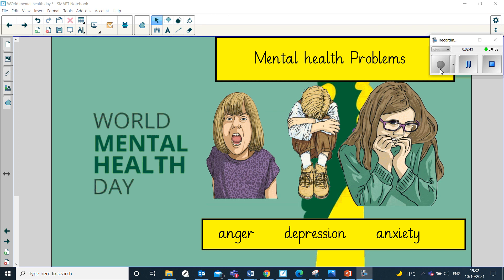Depression is another mental health problem. This is where you are low in mood and that lasts for a long time — it can affect someone's everyday life. Many people feel low in mood sometimes in their lives, but when these feelings begin to interfere with your life and they don't go away after a few weeks, it could be a sign of depression.